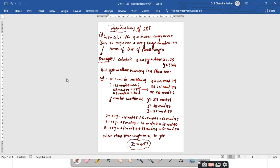The applications of CRT: the first application is solving congruent equations, including linear and quadratic congruences. Quadratic congruence means equations like x² ≡ a1 mod m1 — the CRT can be extended to solve these as well. The second application is representing a very large number in terms of a list of small integers. Let's see an example of this.